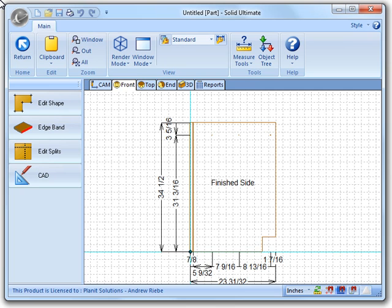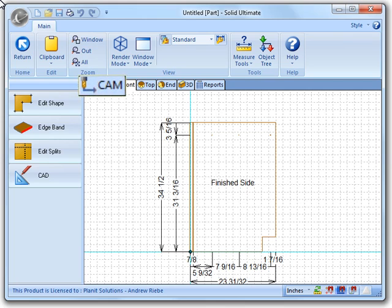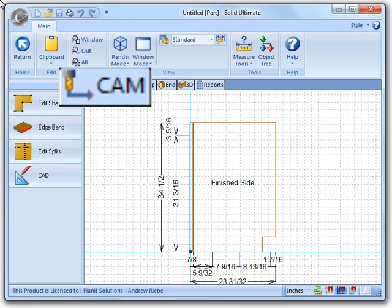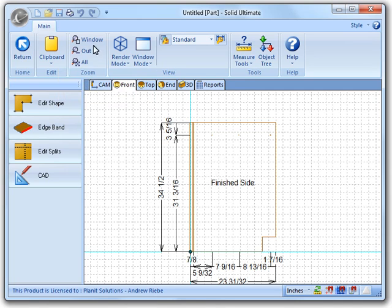To start off, I have already gone to the assembly view and selected a part, the finished left end, to edit. This all looks pretty standard, but one thing you should notice is the new CAM tab. This is where we get to see the new feature, so let's click on it and check it out.